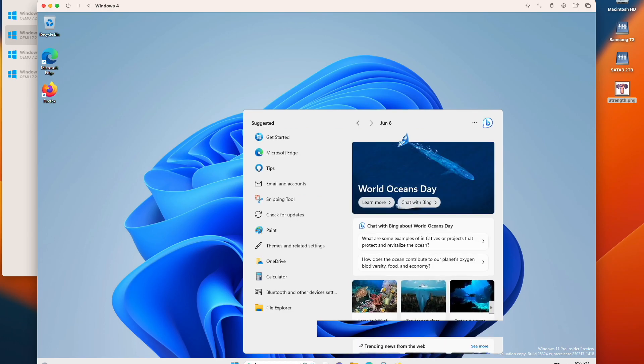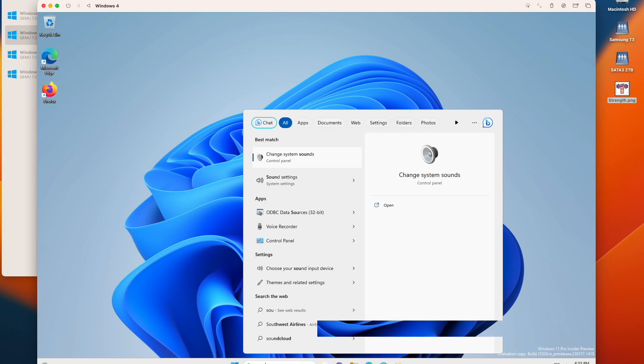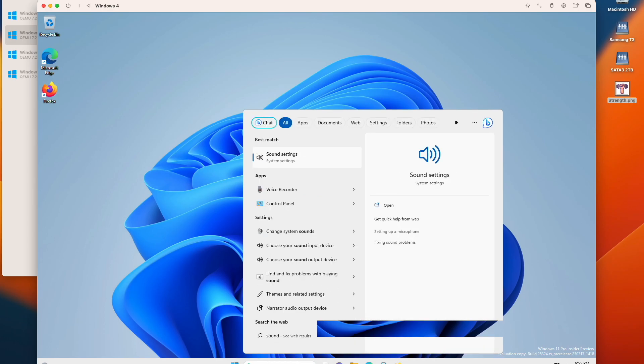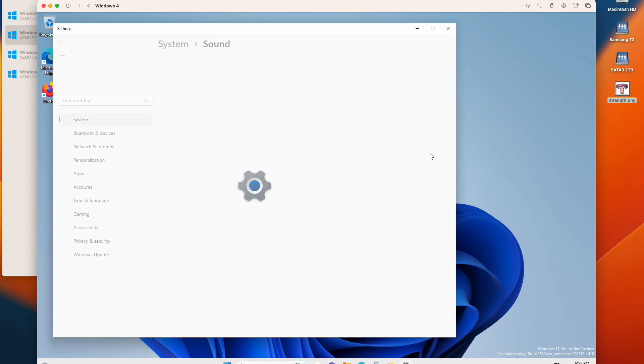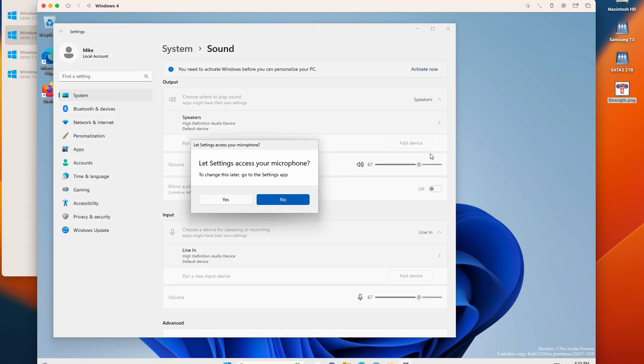So what I do is I go into search and type sound and open sound settings. And then it says let settings access your microphone.